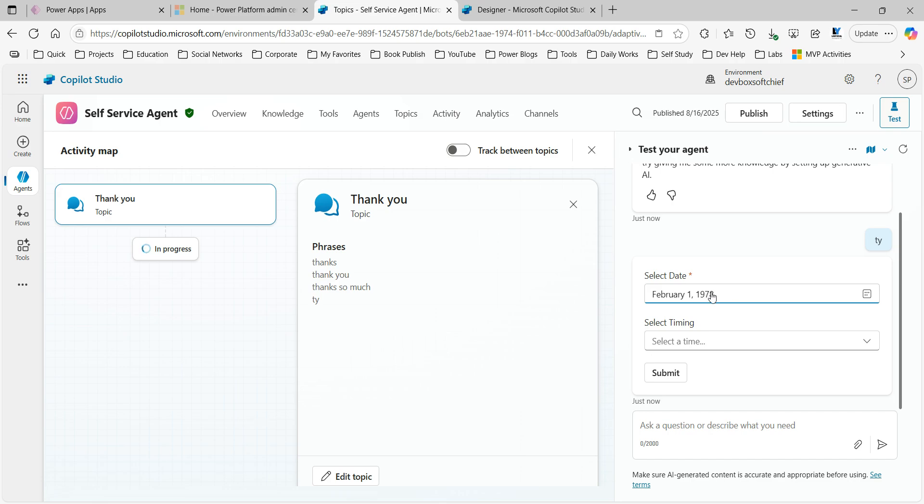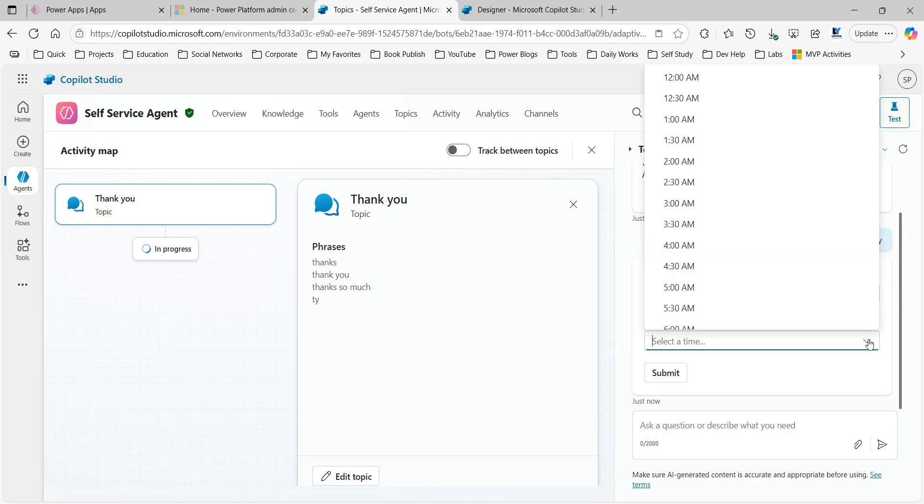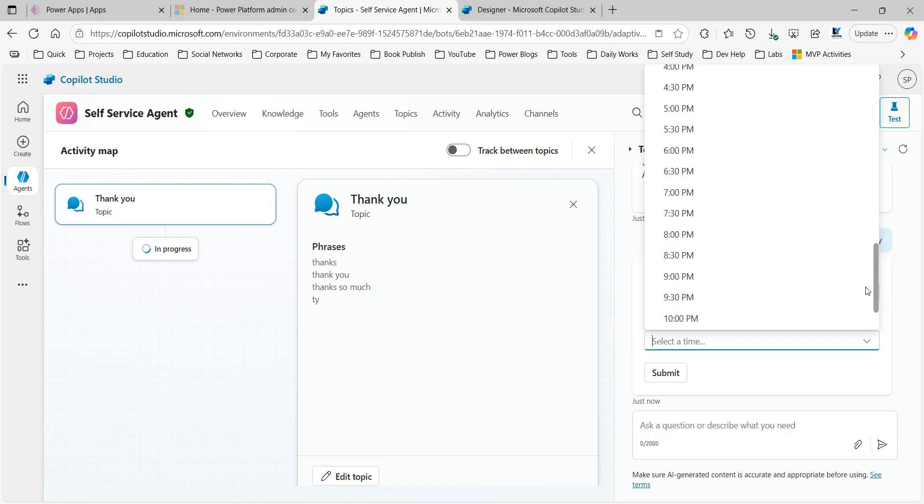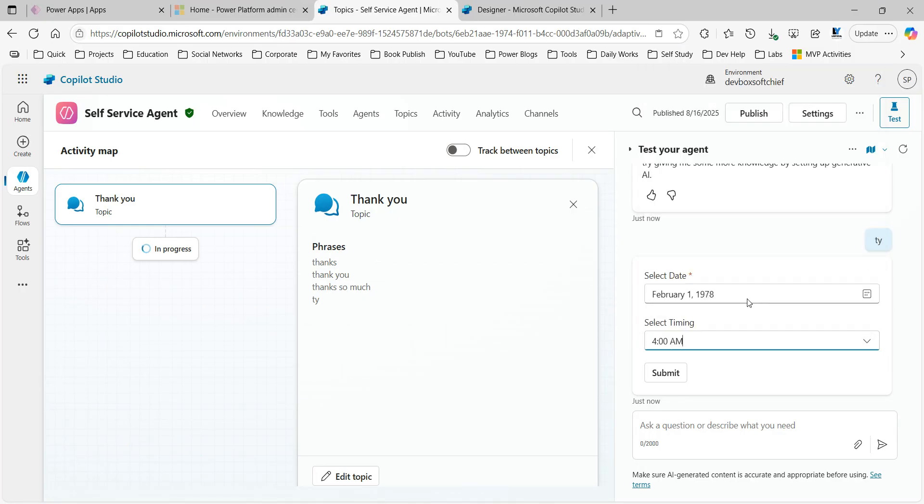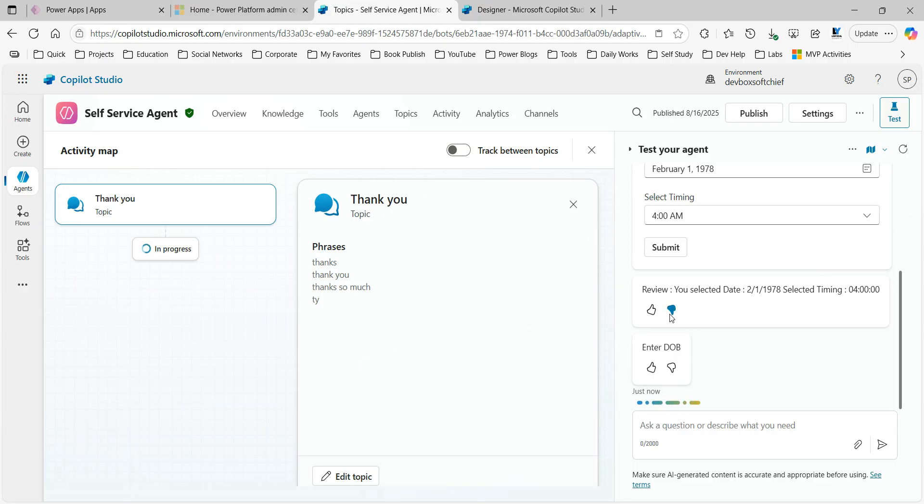Next, timing. You can also use timing here in a dropdown. AM, PM, everything is available. So let's say 4 AM. That's it. And submit. And here it will display the message: 'review you selected date this' and 'selected time is this'. You see how easily we can integrate the complex controls like date pickers and timing pickers in adaptive cards inside Copilot Studio.